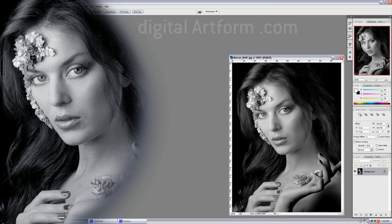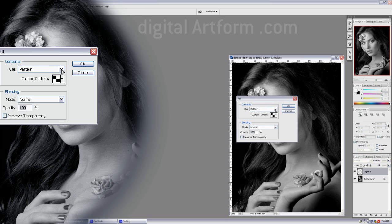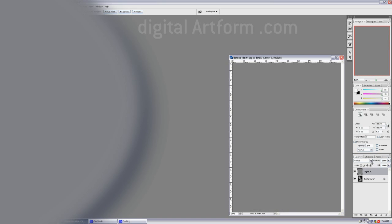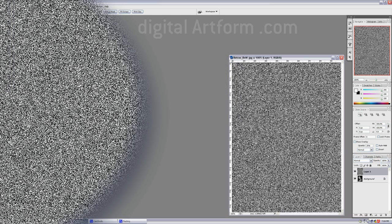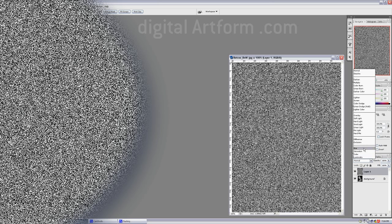I'm going to look at the Hard Mix Blend Mode. Here's a black and white photograph and I'm going to make a new layer and fill that layer with 50% gray. Then I'm going to add noise — with the noise cranked up to an extreme amount so that the noise pixels are all either black or white. Now I'm going to set the blend mode to Hard Mix.